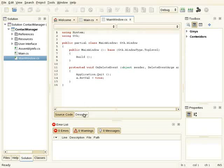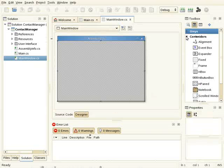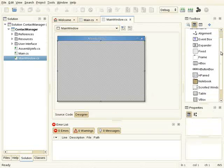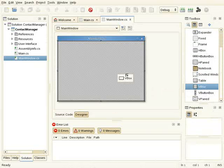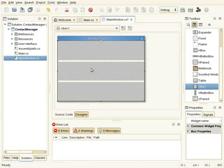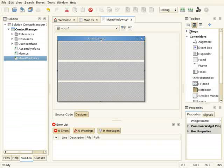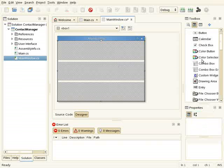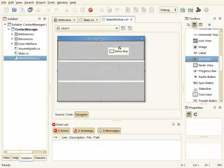I will switch to the designer. I'm going to build a user interface with a menu and a toolbar.